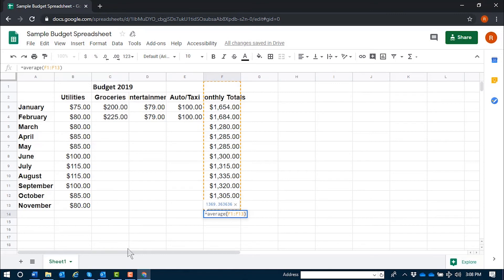I've included all the cells I'd like averaged within this function — this entire column is included. The formula entered is equals average left paren F1 colon F13 right paren. The result: you have formula semicolon one thousand three hundred sixty-nine point three six three six three six. And that is the average for monthly totals.